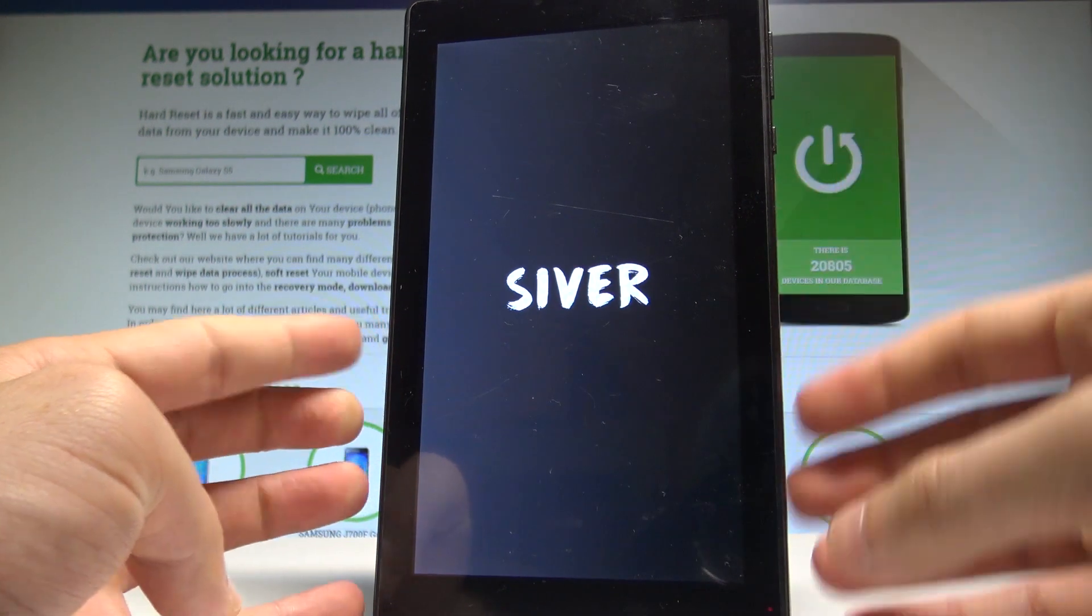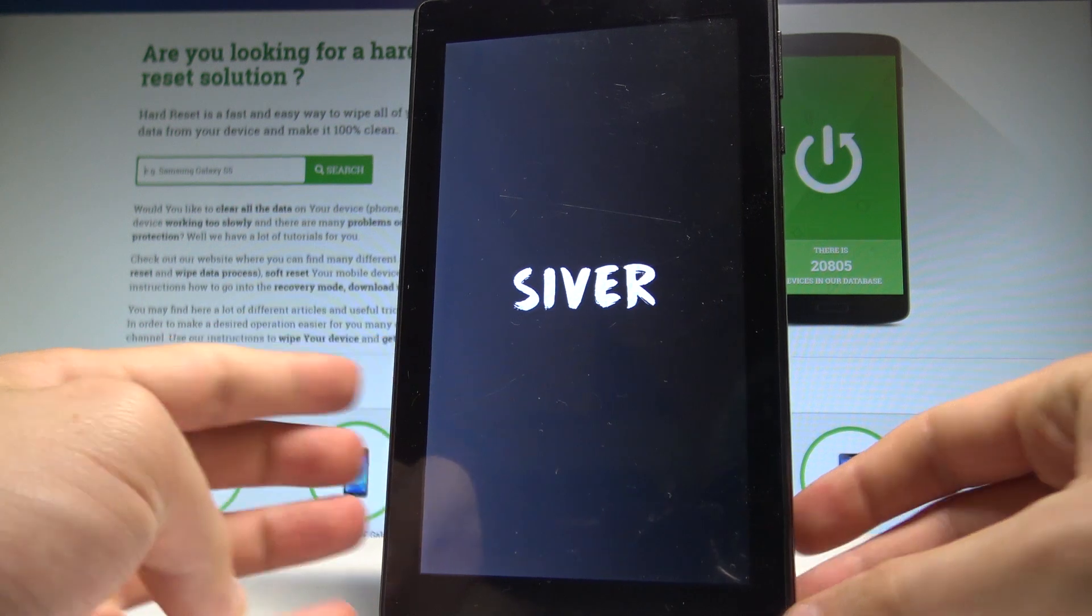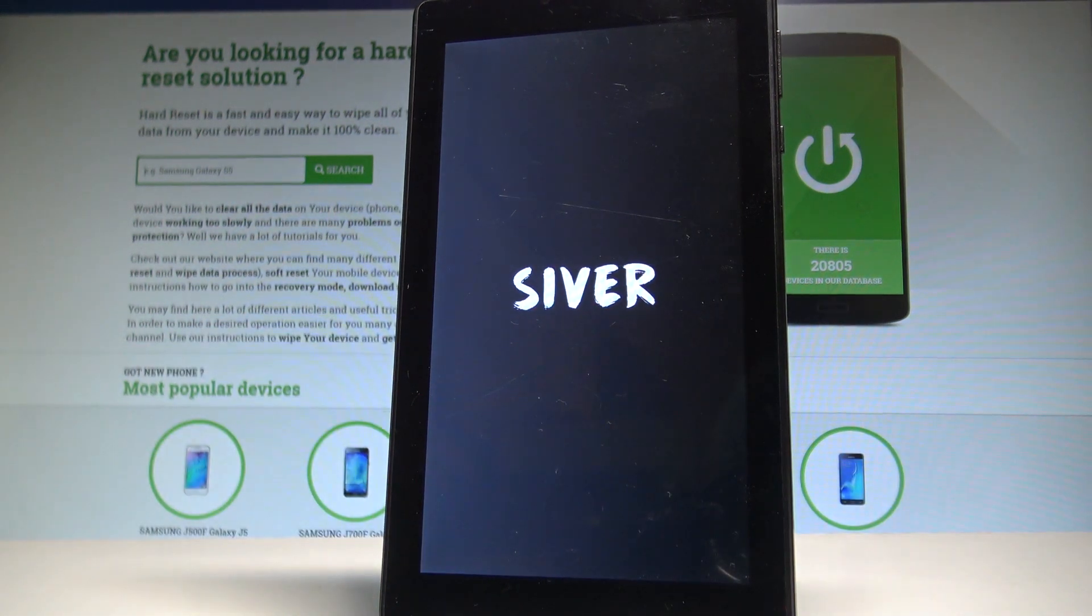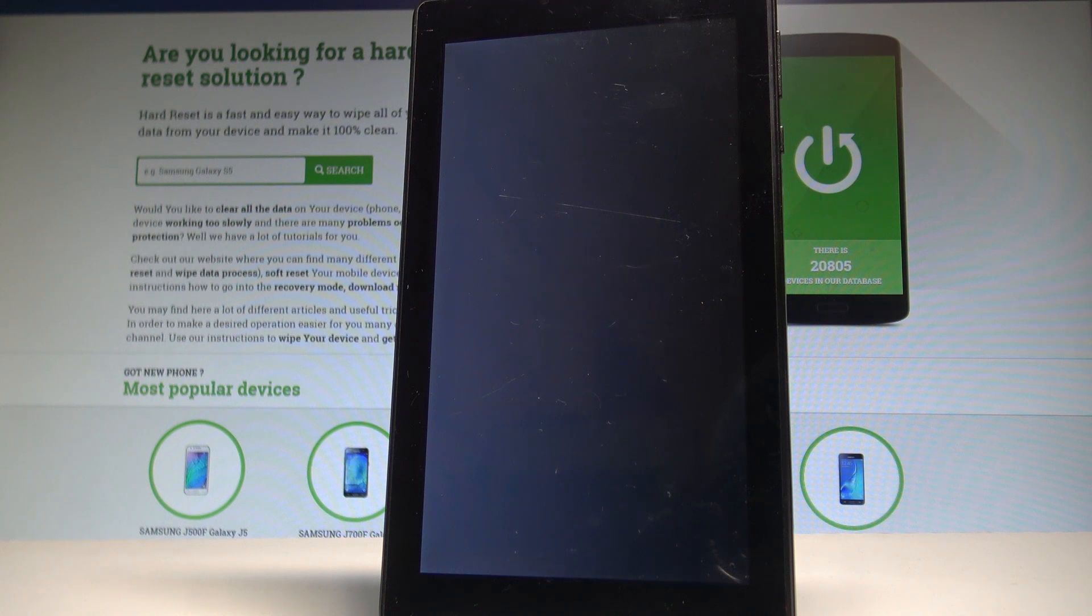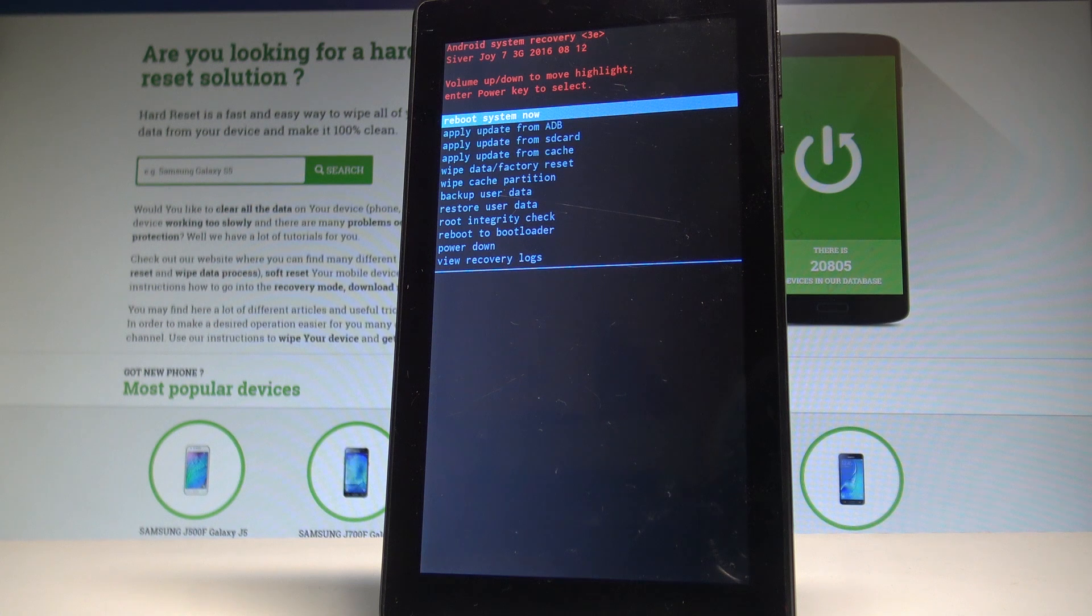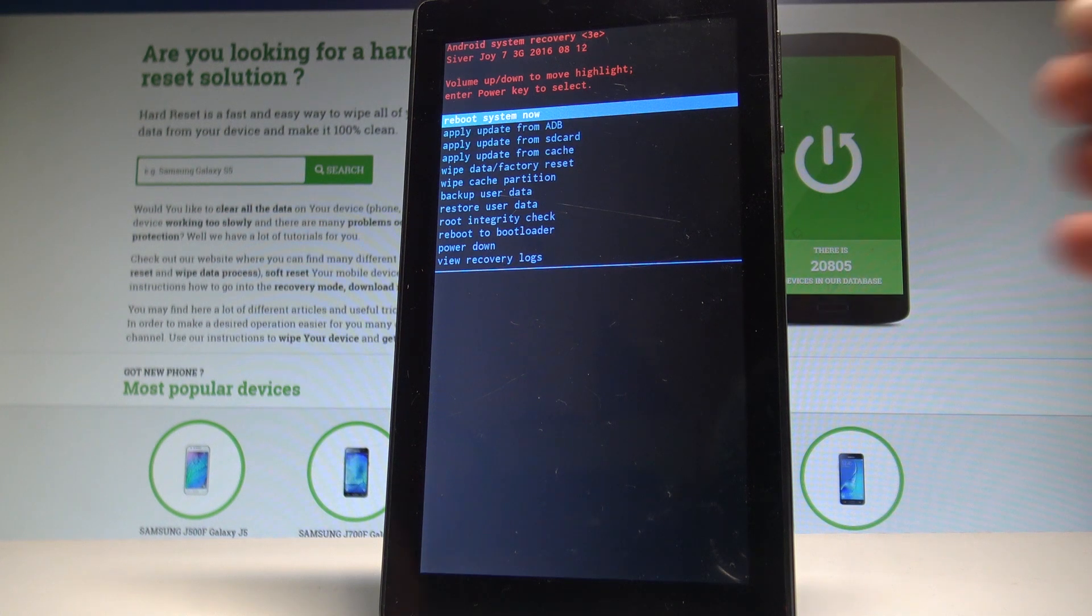Now you may release both keys and wait until the Android system recovery pops up on the screen. And that's it, this is the recovery mode.